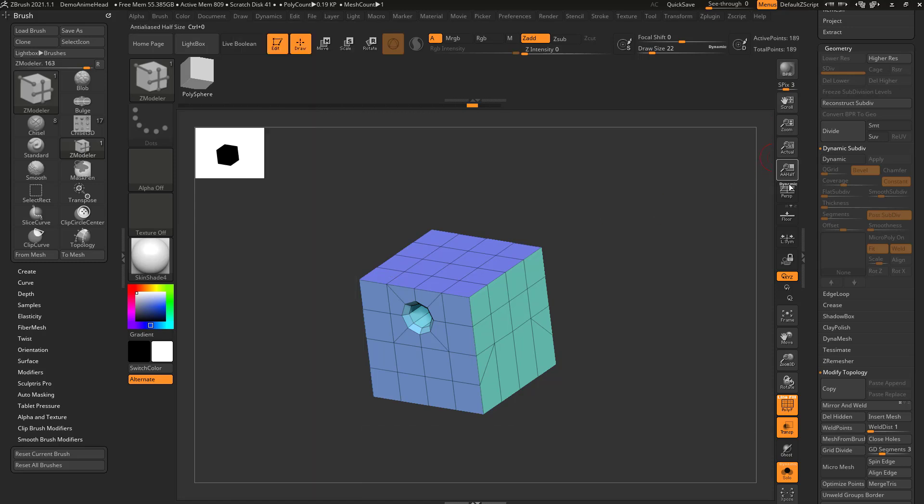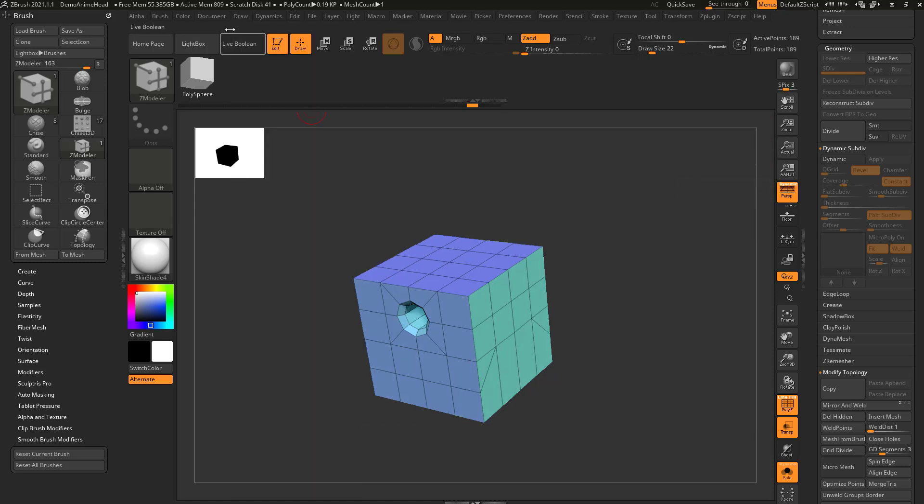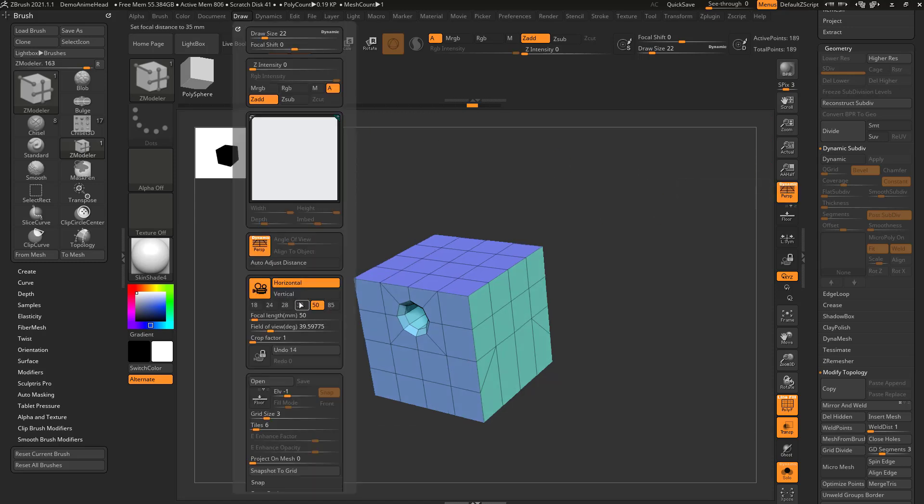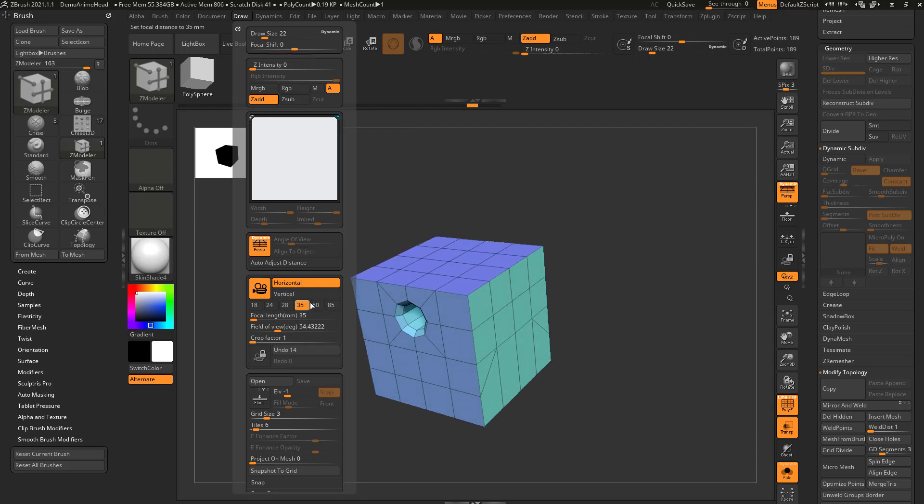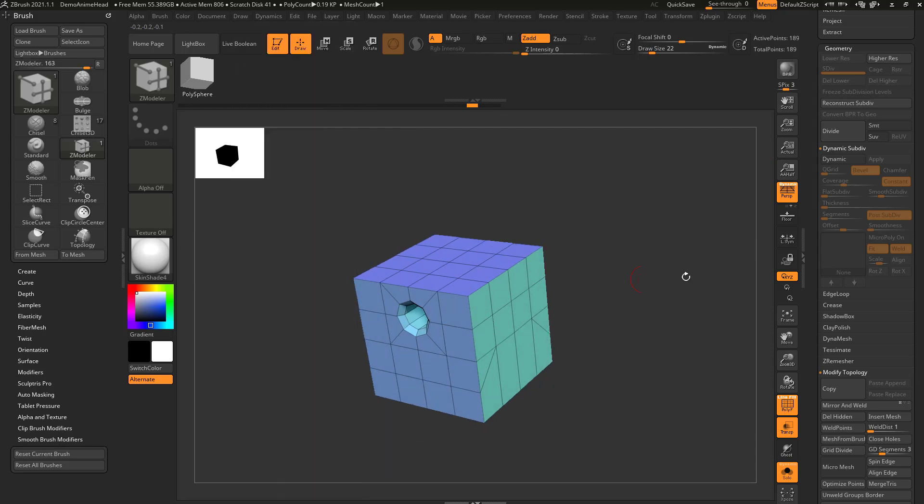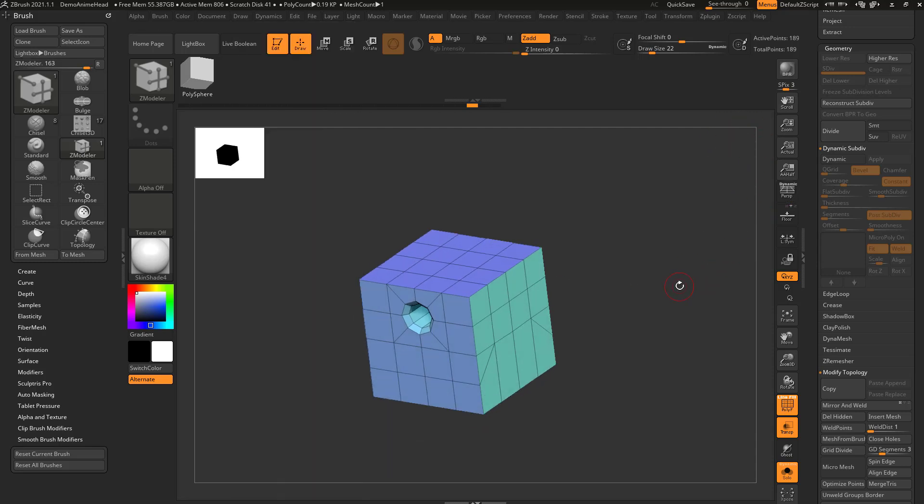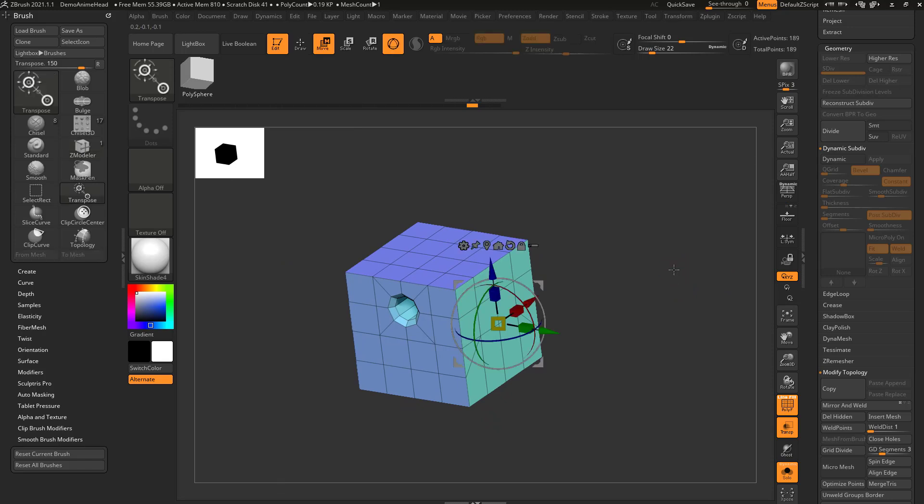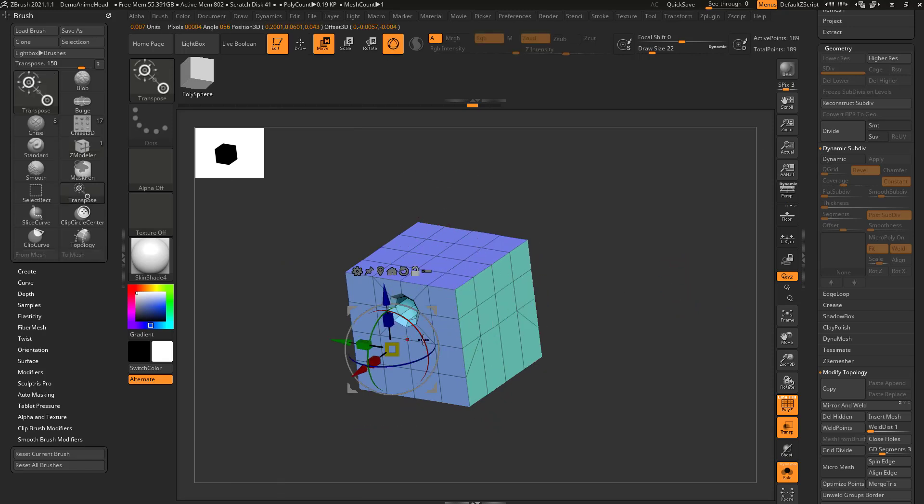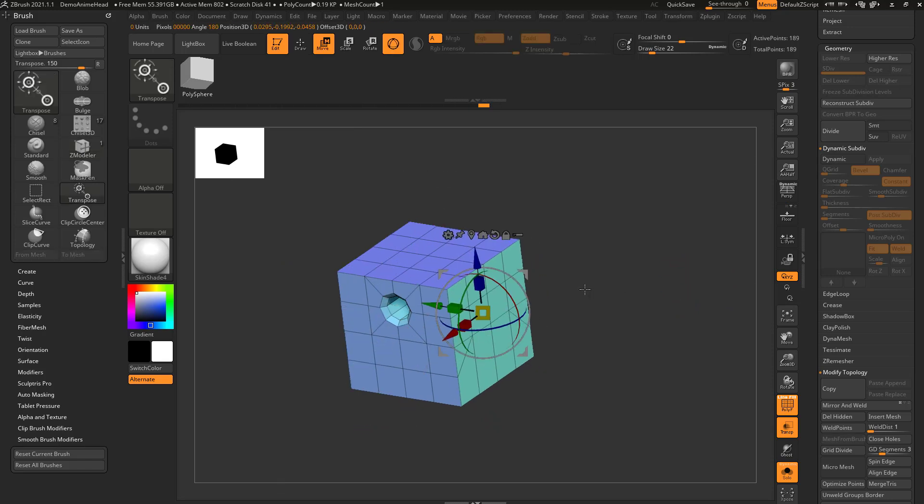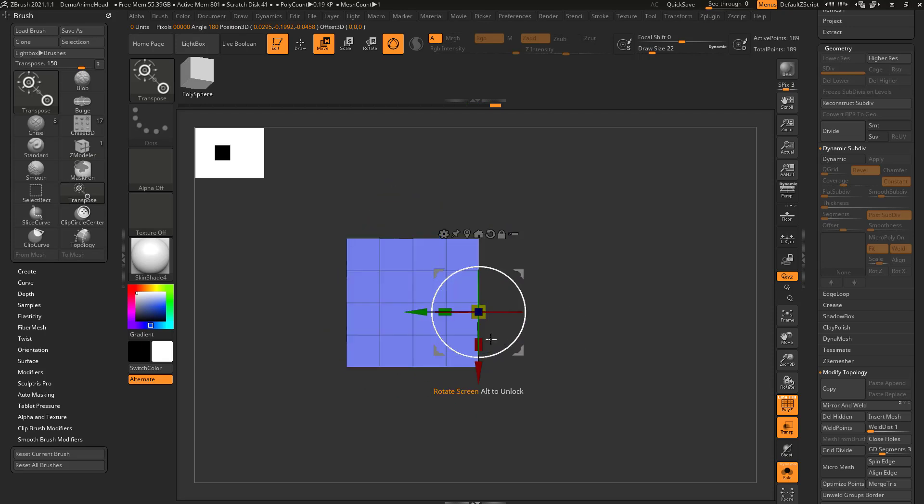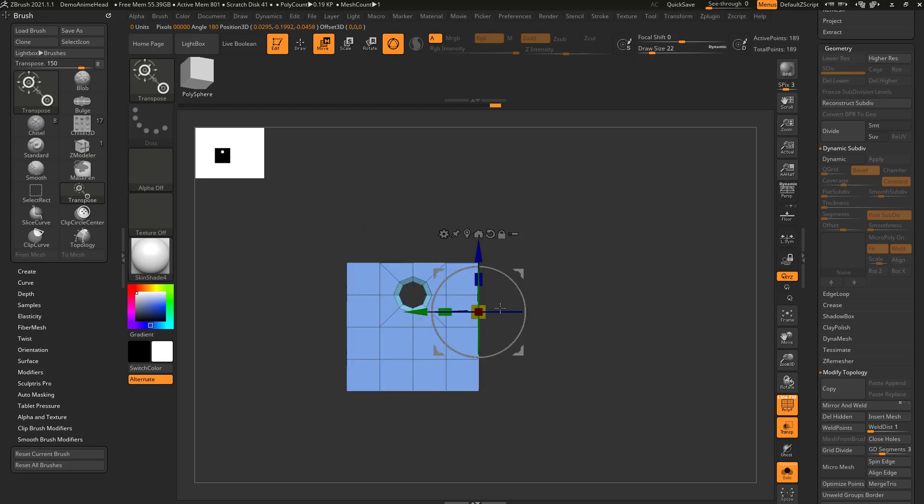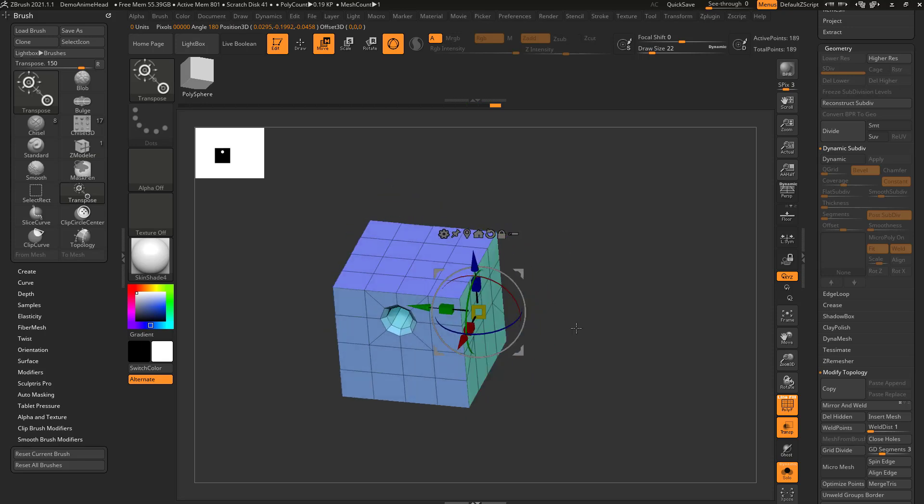Of course you need to have perspective on, and then you can switch between these two modes here. But generally speaking, I'll have perspective off, and especially if I hit W and then alt tap on my surface, you'll see it makes it perfectly flat to that surface.